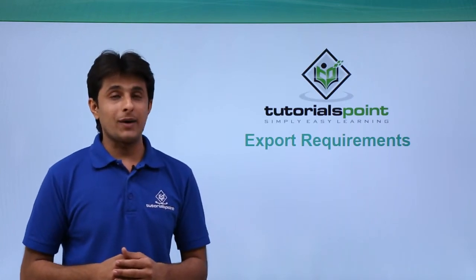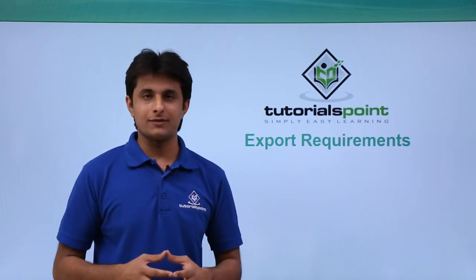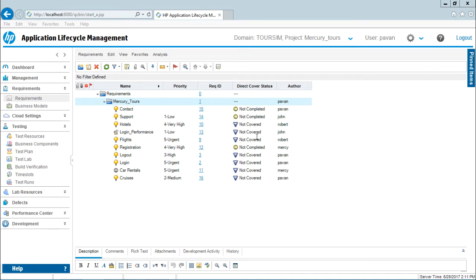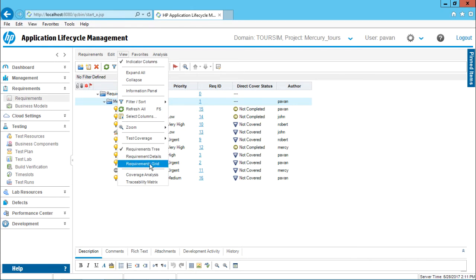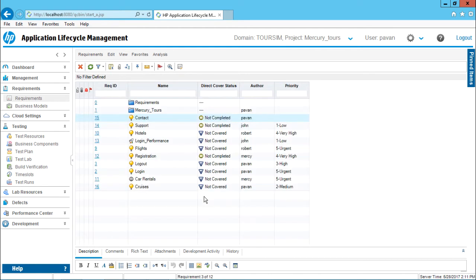So let us see practically how do we export the requirements. Now to export the requirements onto some other location, you first need to change the view. Right now if you observe on the screen, we are on the requirements tree view. So if you go to view menu bar, currently this is selected, that is requirements tree view. First you need to change into requirements grid view. So I'll select this requirements grid view.